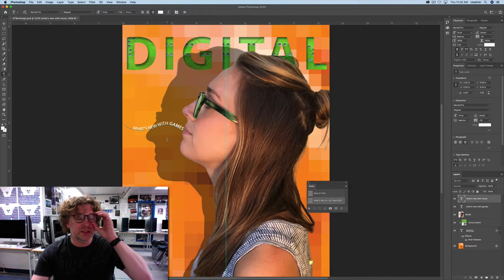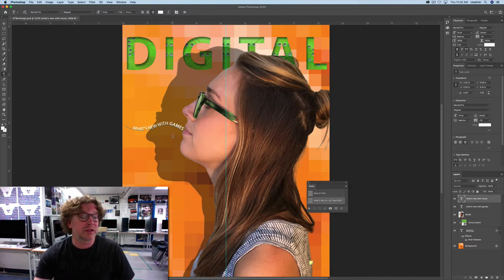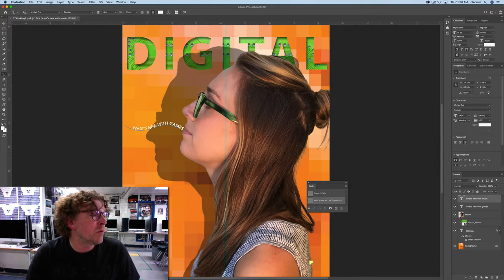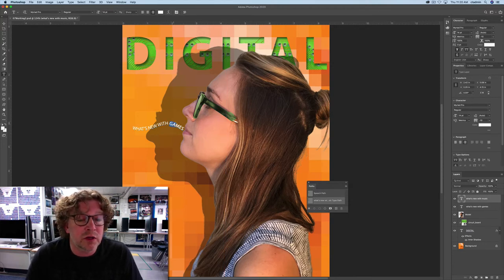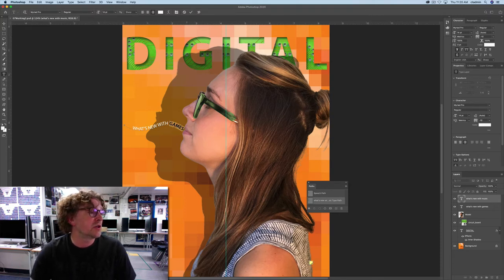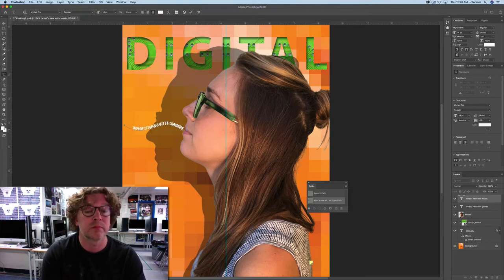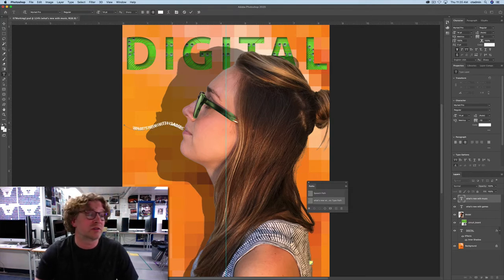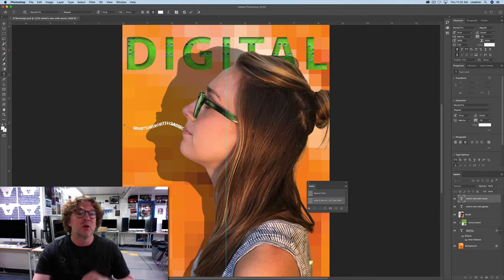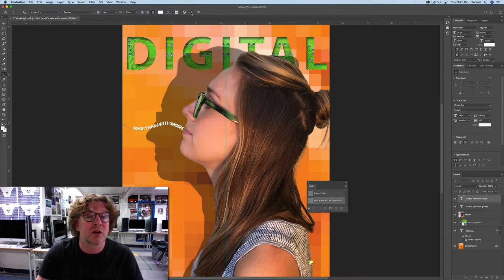You don't actually see the extra layer because they're on top of each other. We're going to highlight the word 'games' and change it to 'music'. Now you can see that something has changed. Commit that by clicking the check mark or pressing Enter.